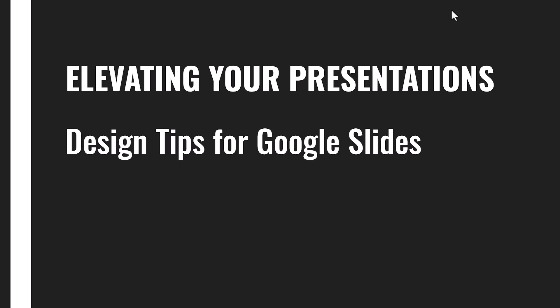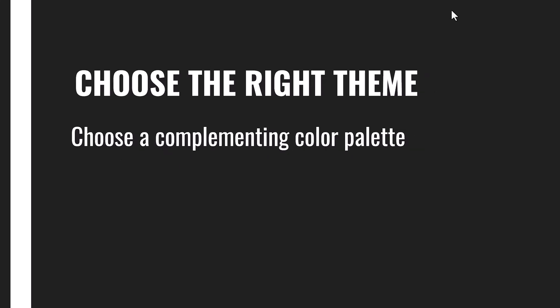The first step to design a very good presentation slide is to choose your right theme and make sure that you have a complementing color palette. You can see that in this design I chose a darker gray and white, and that is what I'll be using throughout my presentation.